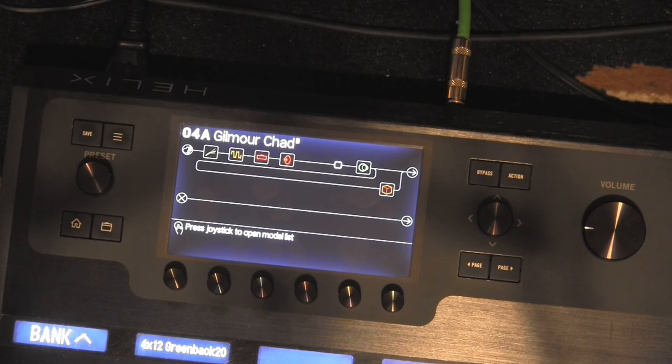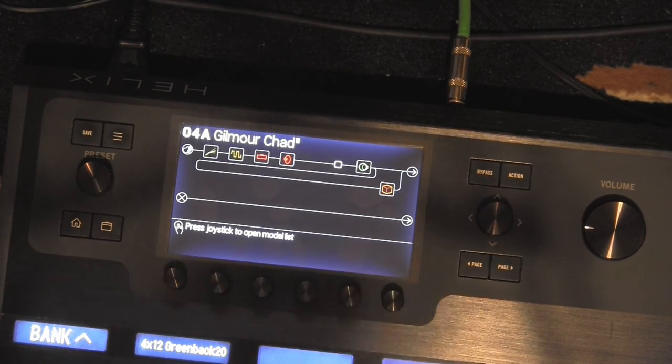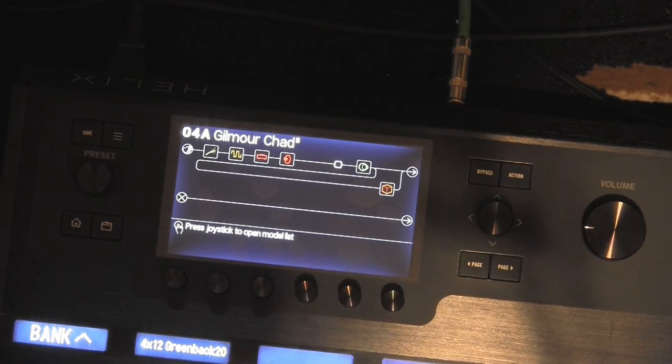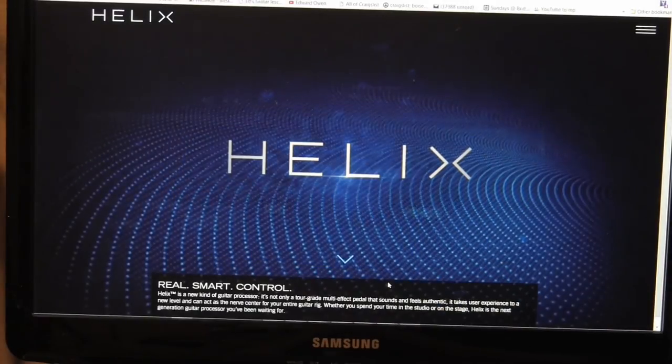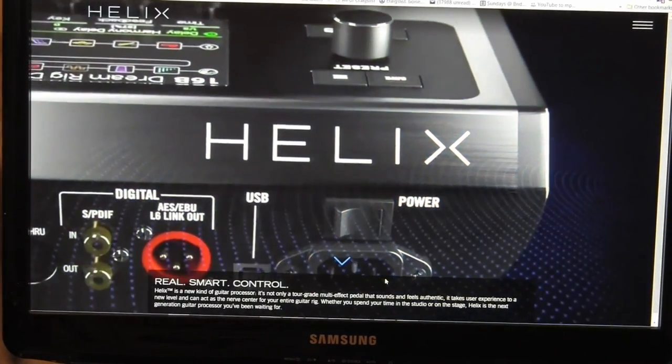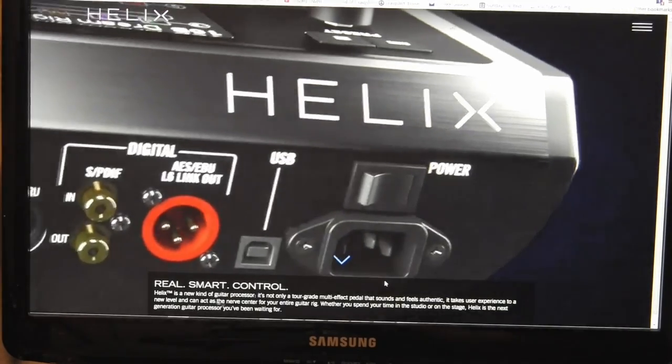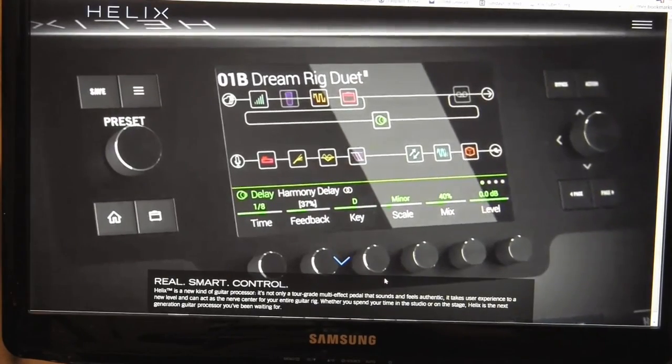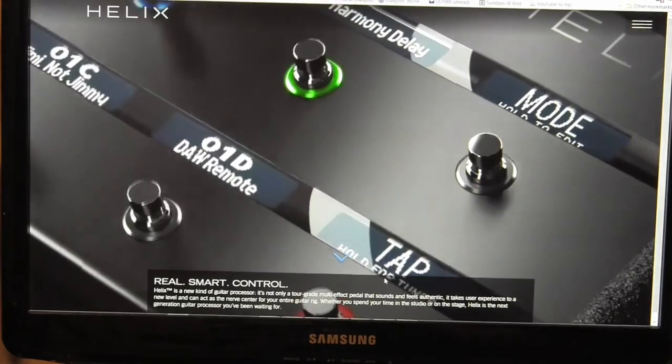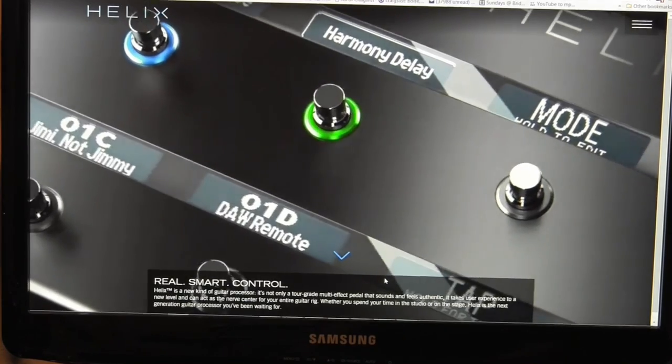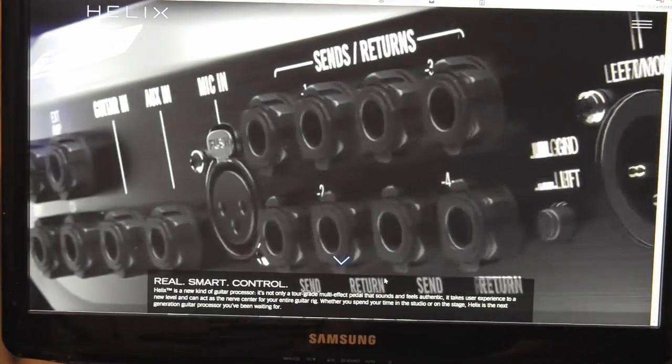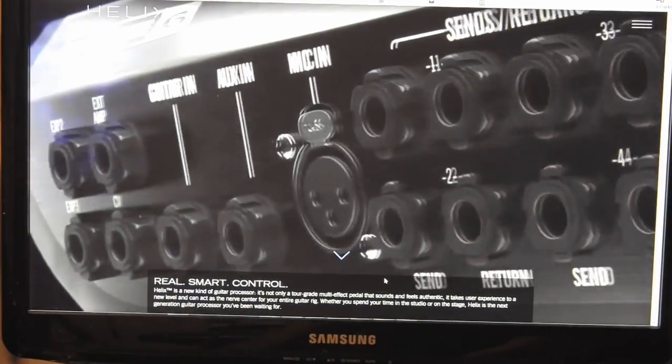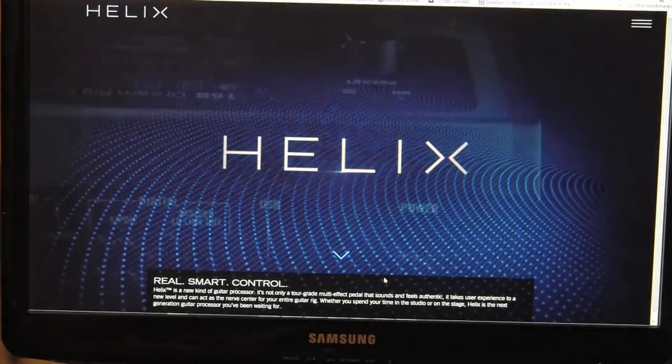So there you have it. That's how we get a patch over into the Helix from your computer and download it from Line 6 patch site. Hope you enjoyed the video. Hope it was helpful. God bless and have a great day. Take care. Bye.